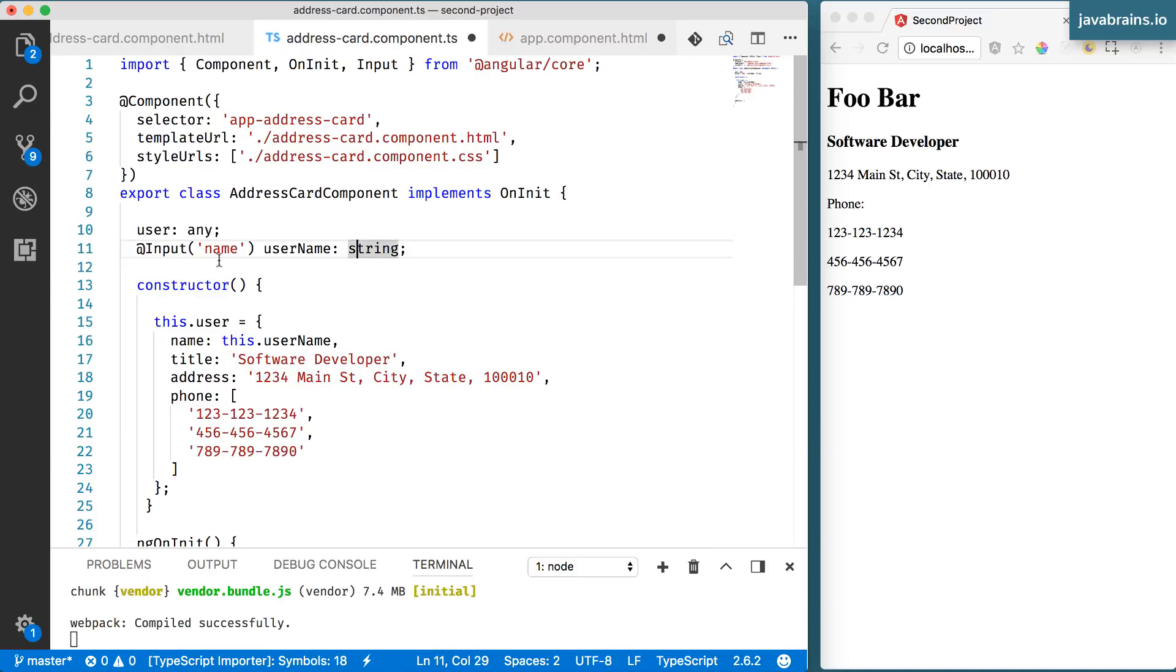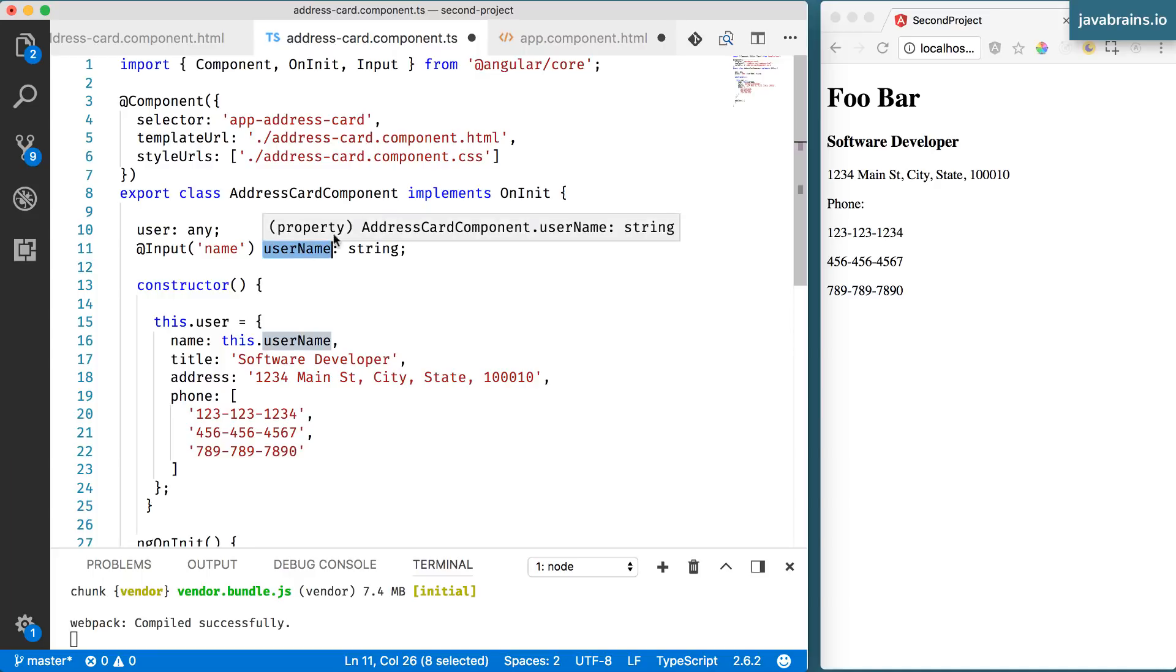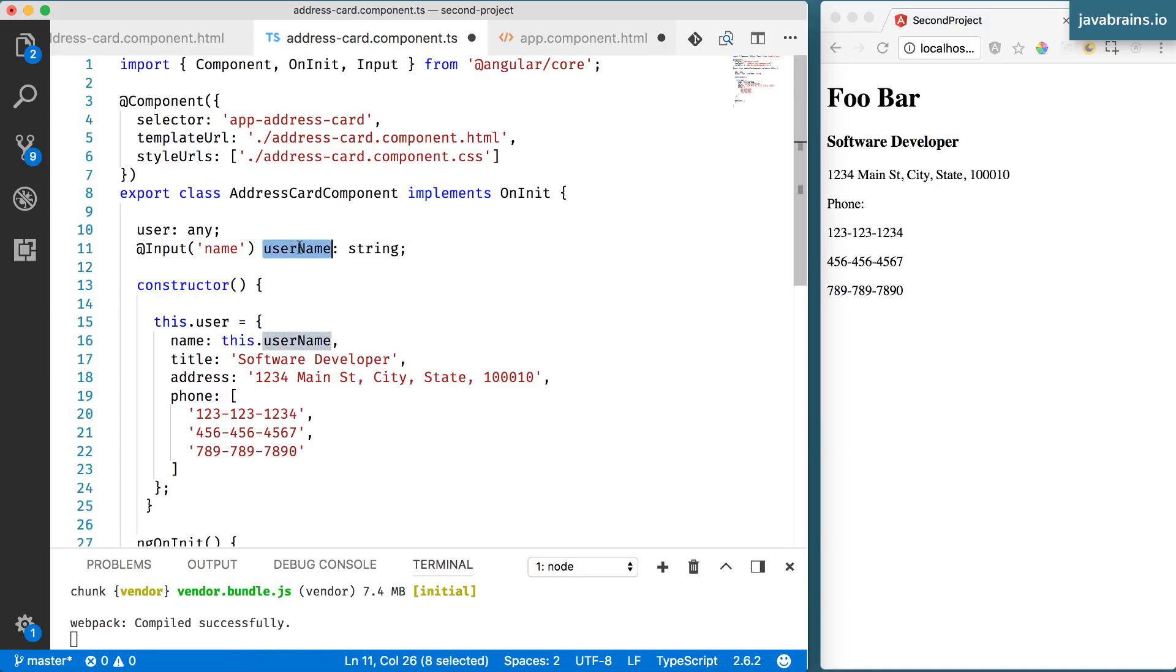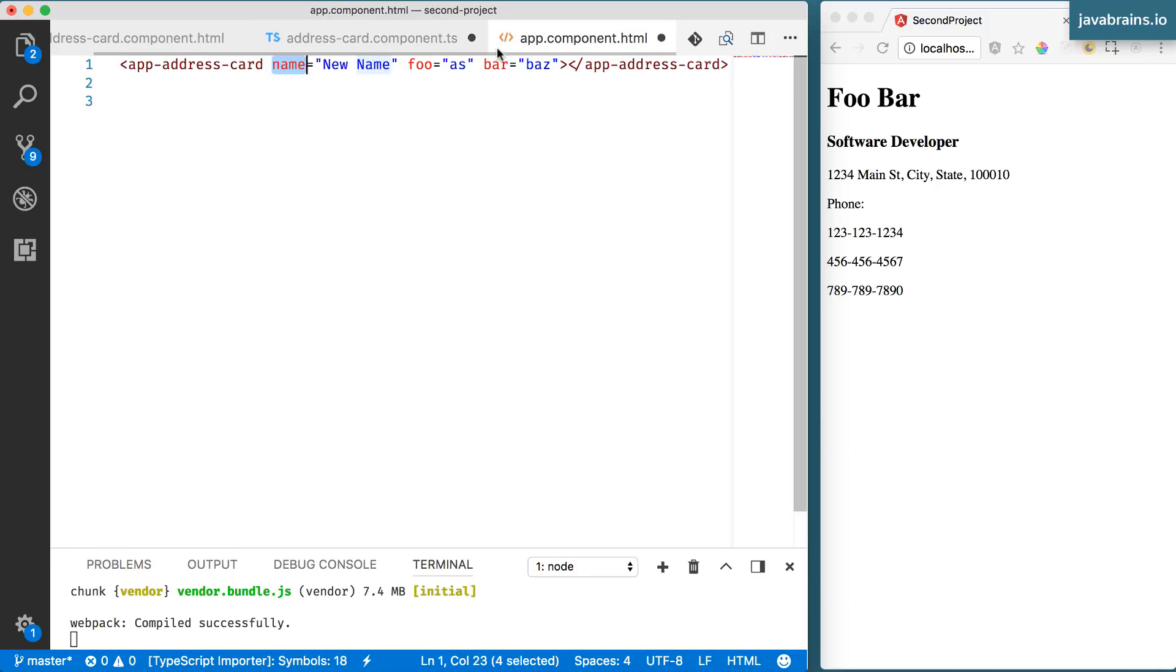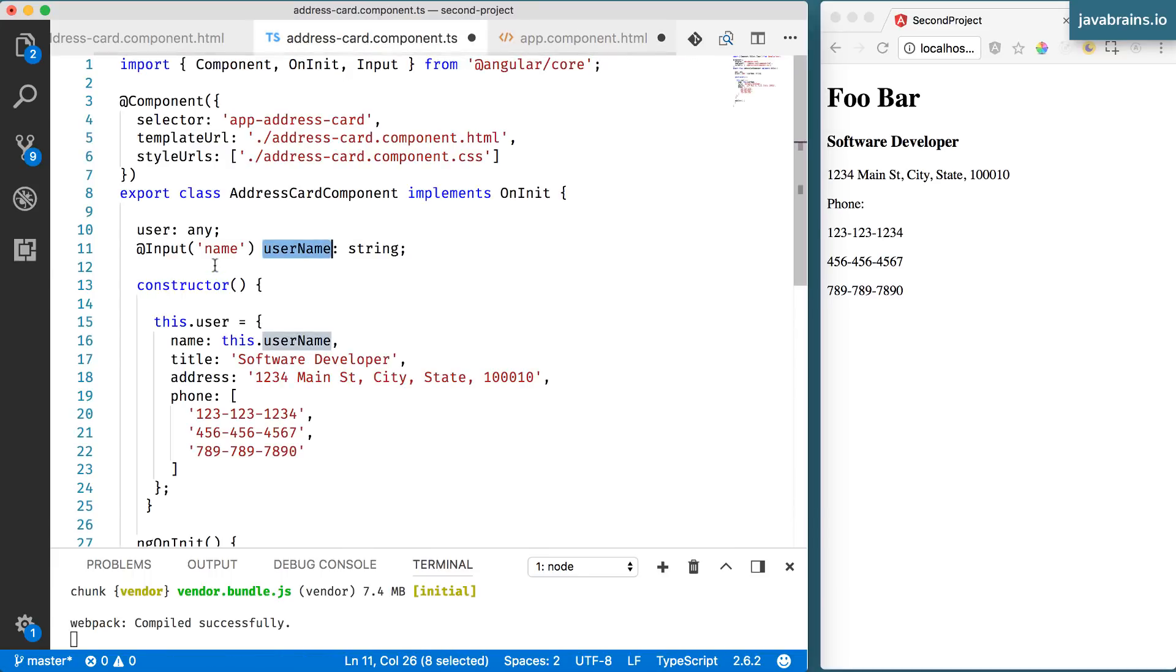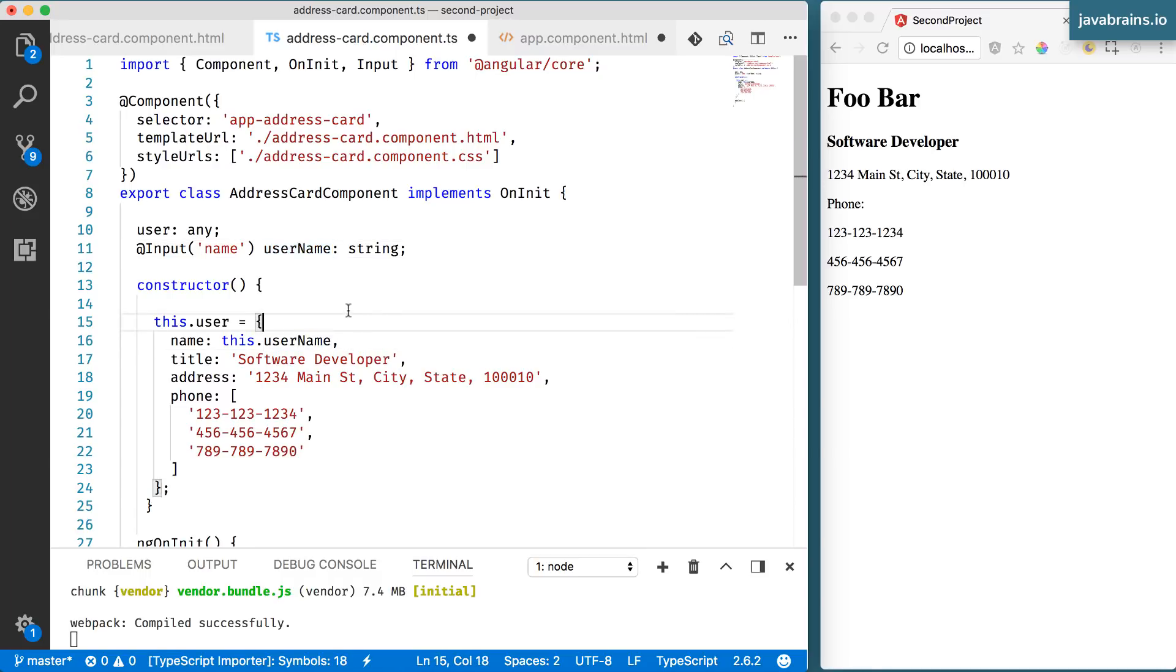So you're basically saying, okay, this is a member variable that is going to take a value which is supplied by the user of this component. And the value that it's going to take is the name property when the component is used. By this, Angular knows what you expect it to do. It's going to look at this, it's going to pick this name property. Here it happens to be new name, and it's going to set that value to this member variable so that it's available to you whenever you use it. I'm going to save this.